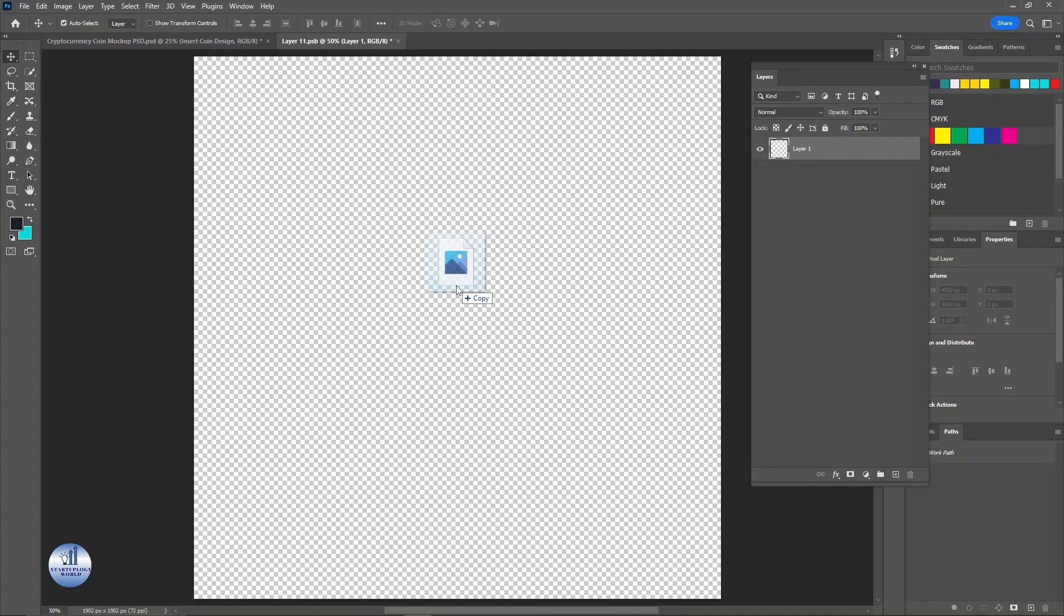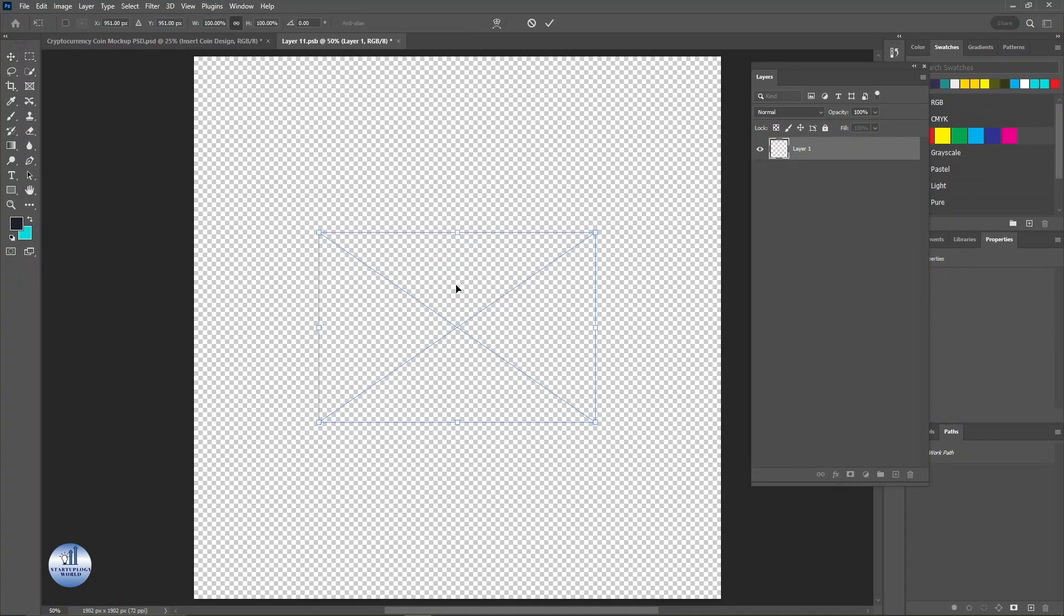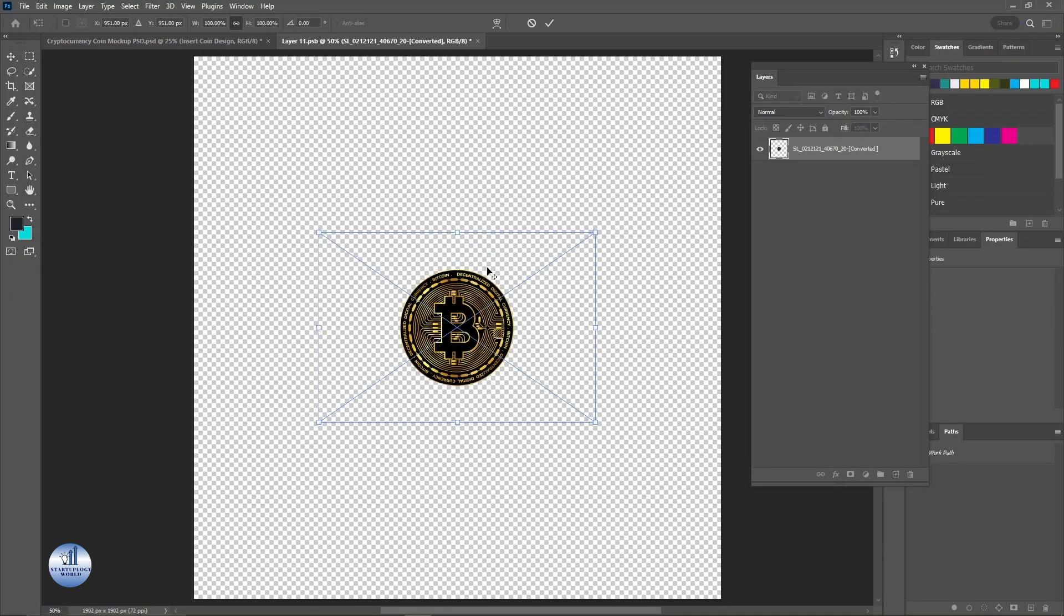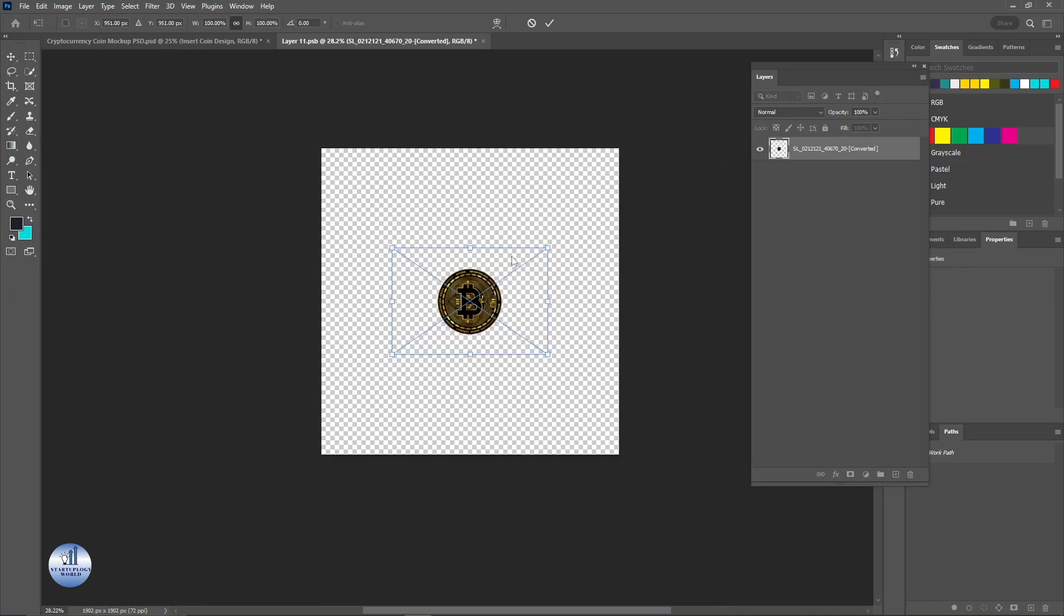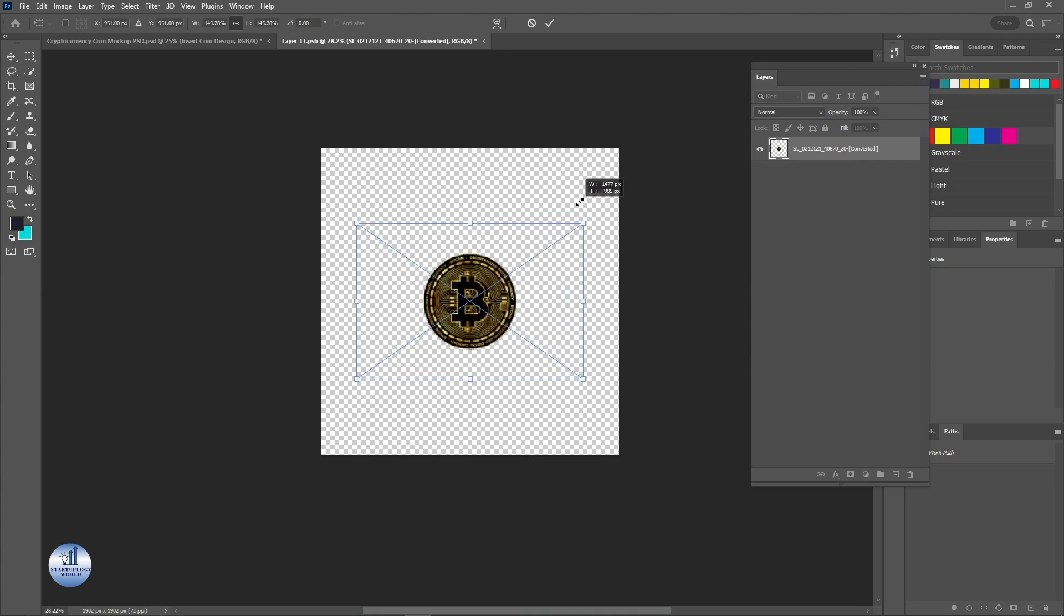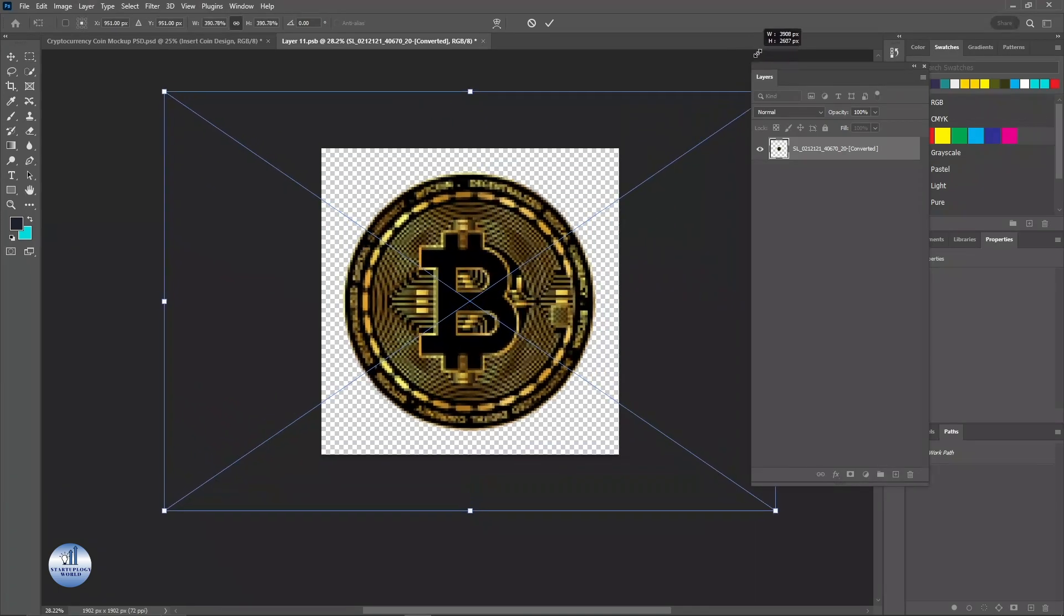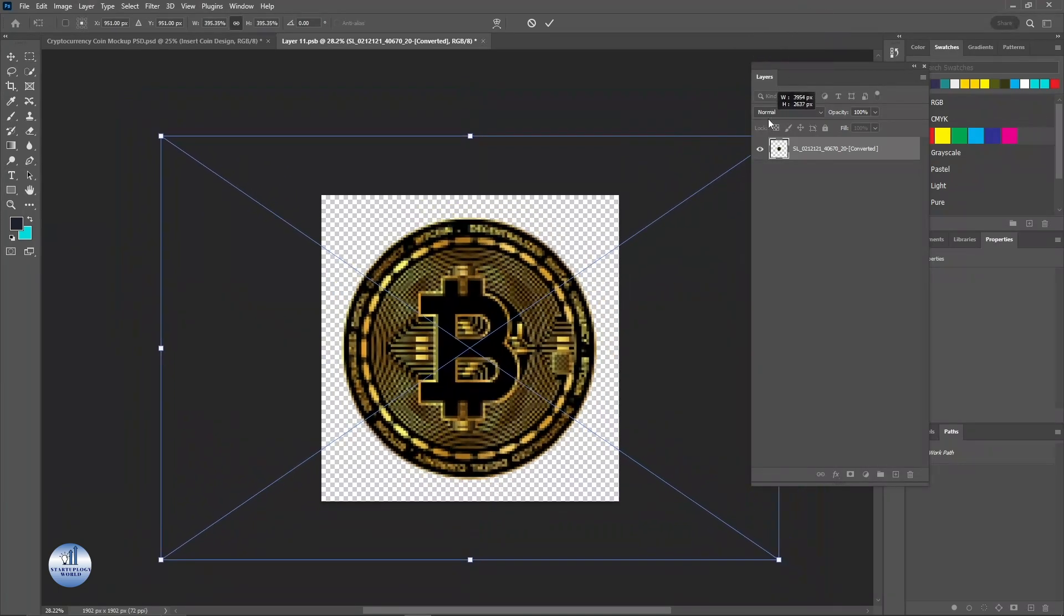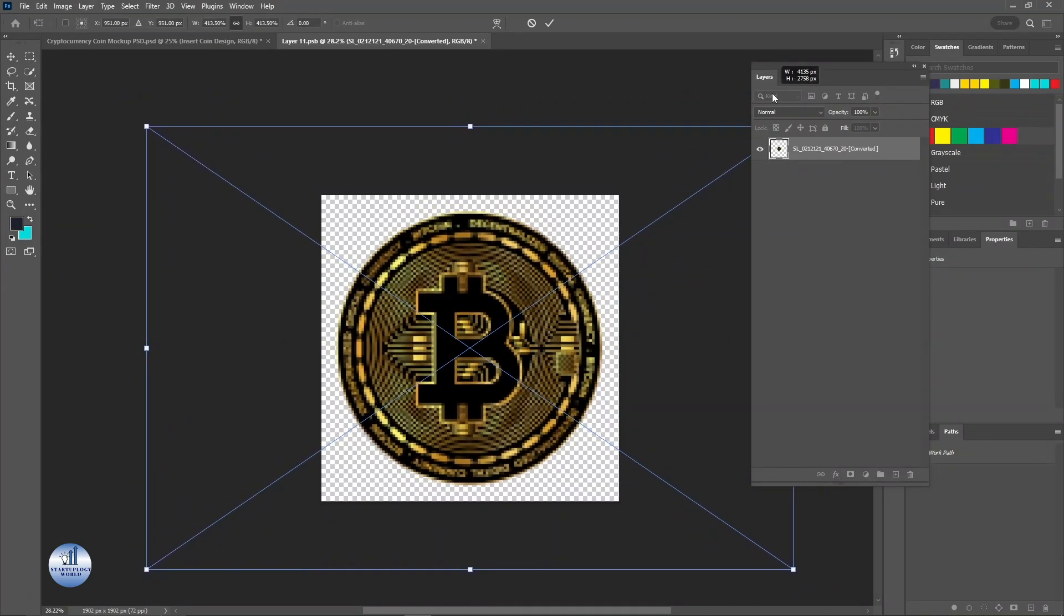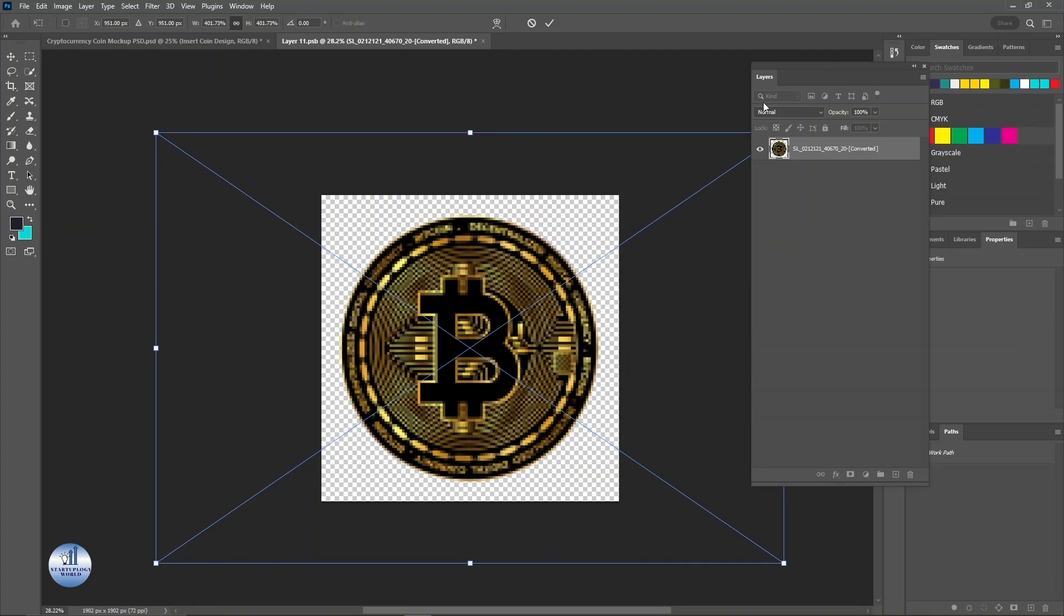And I'm going to place it here. I'm going to resize this. Just click on this tick mark.